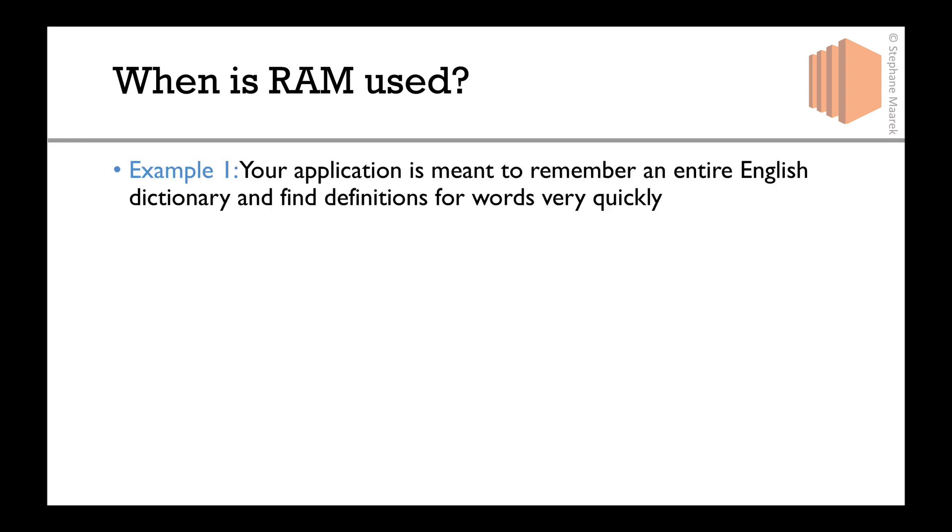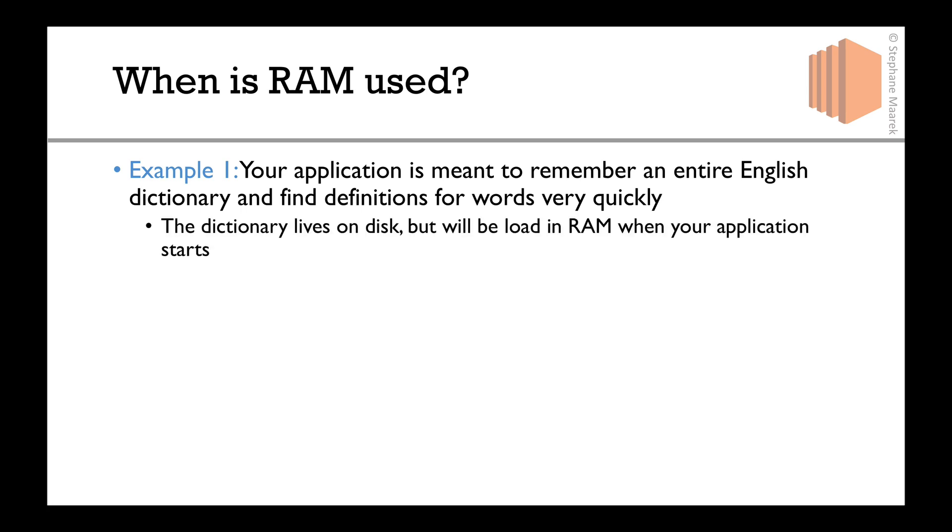Now let's go through examples to really make you understand when RAM is used and when it's not. Say we create an application meant to remember the entire English dictionary and find definitions for words very quickly. Someone may come in and ask what castle means, and the application looks it up. Your dictionary, the whole thing, lives on your disk.